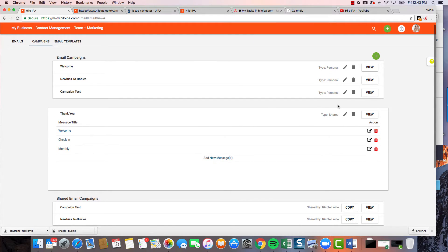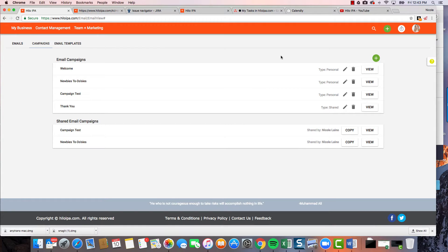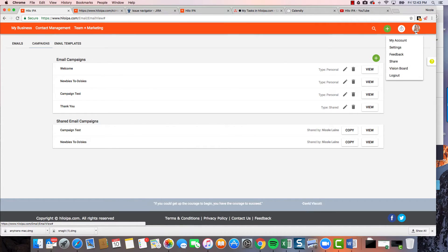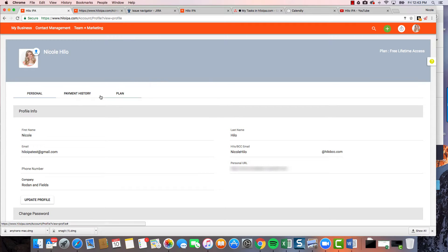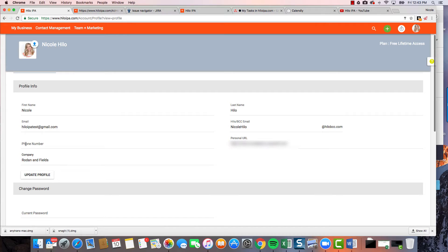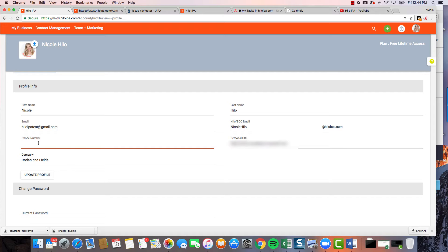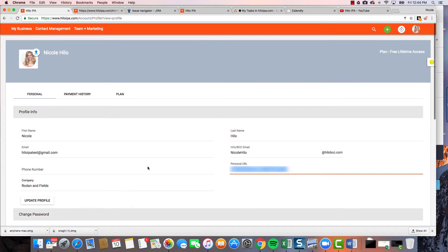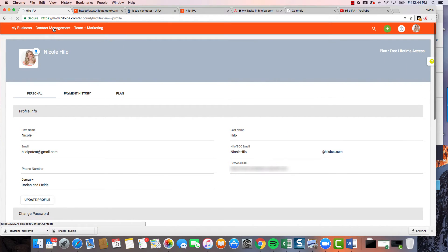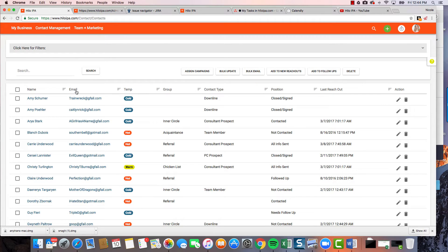Now that we've created our campaign, let me quickly show you where those replacement tags pull their data from. Go up here under your profile picture or silhouette and click 'My Account.' All of your information is here — your phone number, your personal URL. Whatever is in these fields is what those tags will pull. If you don't have a phone number entered, it will be blank. So make sure you go in and fill in all those details.